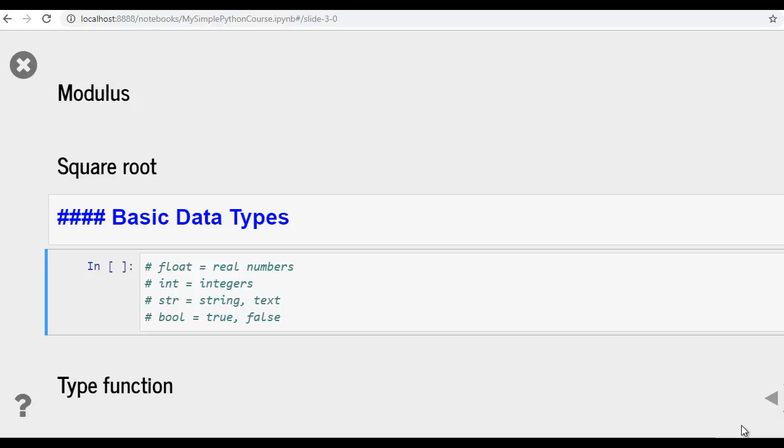Type function actually identifies which type of data is being stored in Python. For example, we stored an integer like 3 in a variable A and we check what is the type of data stored in variable A. We can use that type function to identify, and when we pass this A in the type function, Python engine will tell that it's an integer. So we'll be doing this with examples.